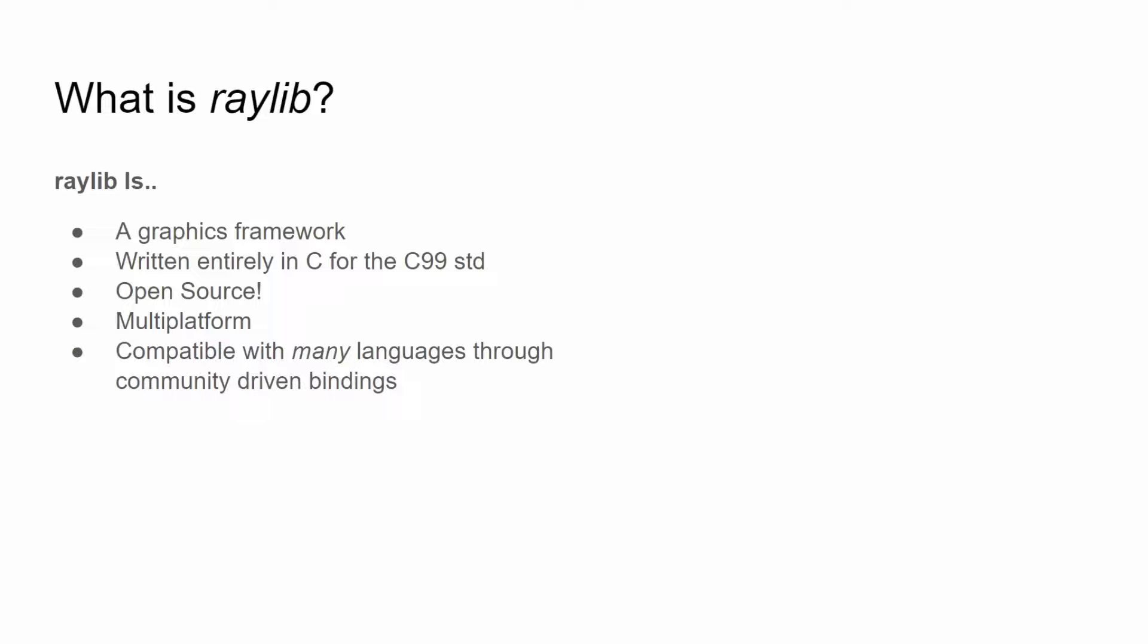It is compatible with many languages through the use of community-driven bindings. And when I say this, what I mean is it is written in C for C99, which means anything after C99 you can use. So C11, I think there's actually like a C2008 or something. But it also means since C and C++ are so related, you can use it directly in C++. But beyond that, there are generated bindings for many languages.